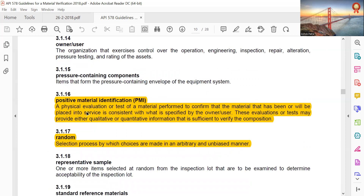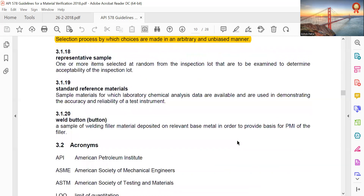Positive Material Identification, PMI: the physical evaluation or test of material performed to confirm that the material that has been or will be placed into service is consistent with what is specified by the owner-user. This evaluation or test may provide either qualitative or quantitative information sufficient to verify the composition. Random selection: a process by which choices are made in an arbitrary and unbiased manner.